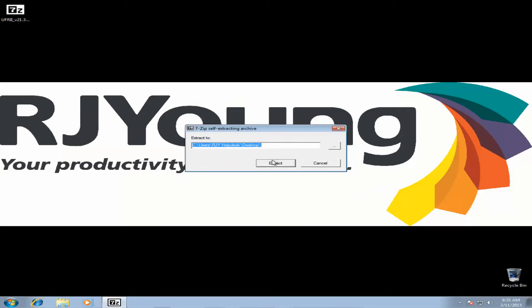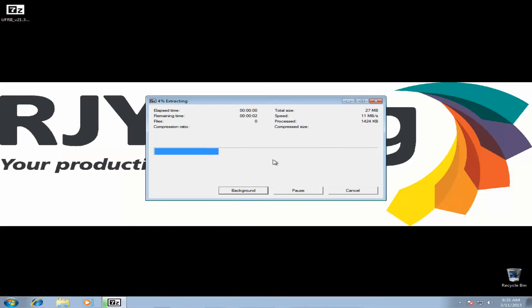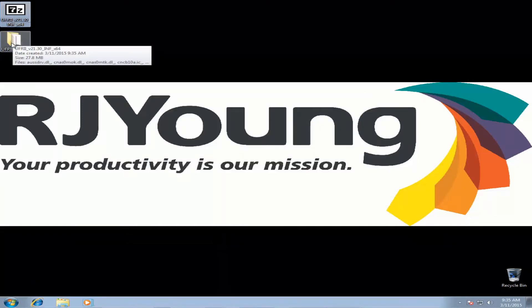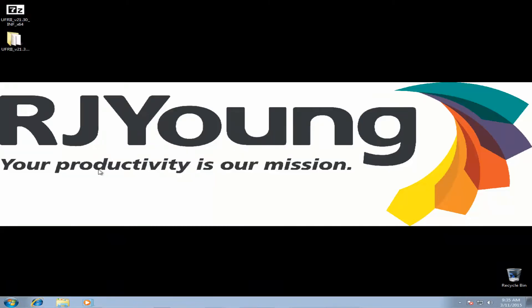This will extract back to your desktop again. Create a new folder here. We'll come back to this folder in just a moment.